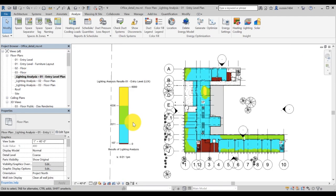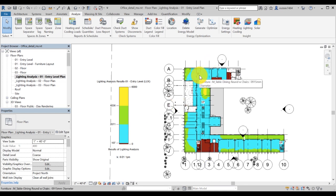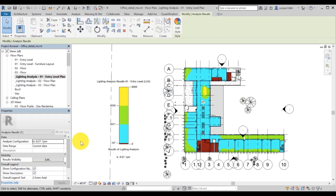You can also view the 2D results on the floor plans by navigating to floor plans in the Revit browser. Open your lighting analysis model view, which always starts with underscore lighting.